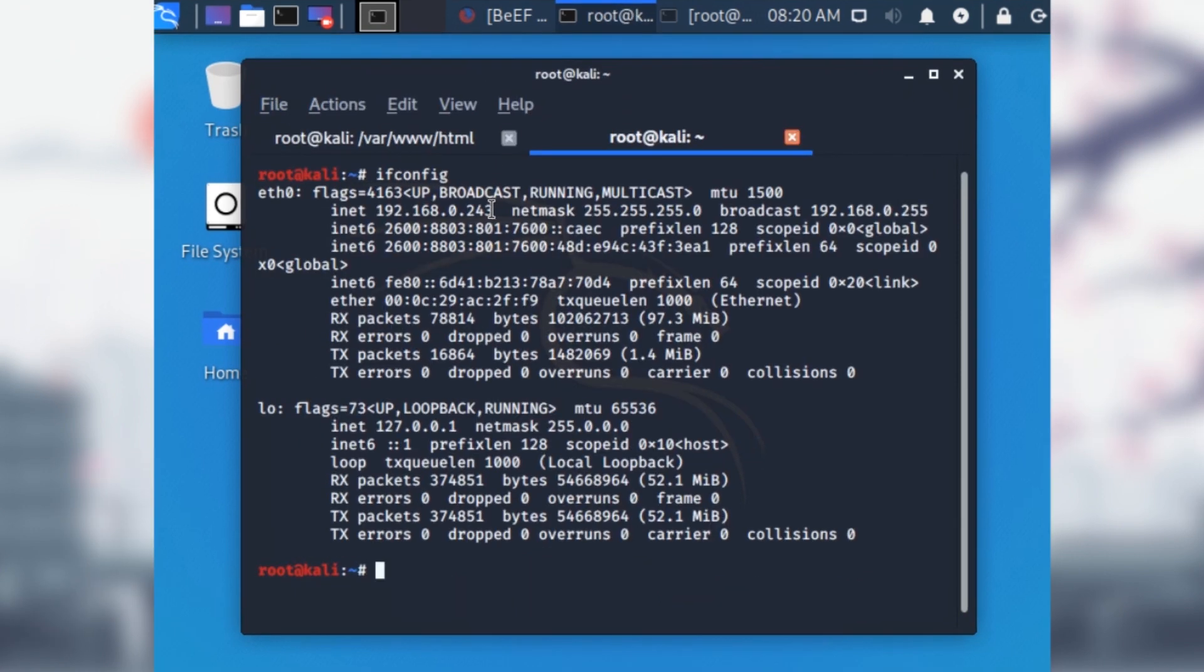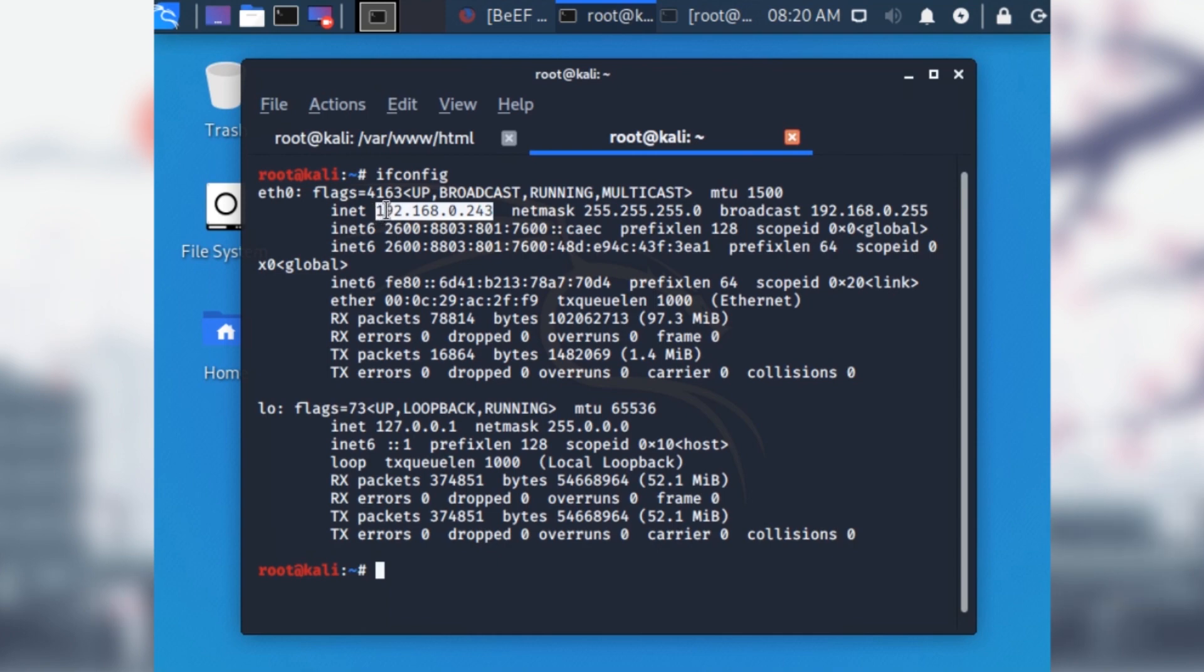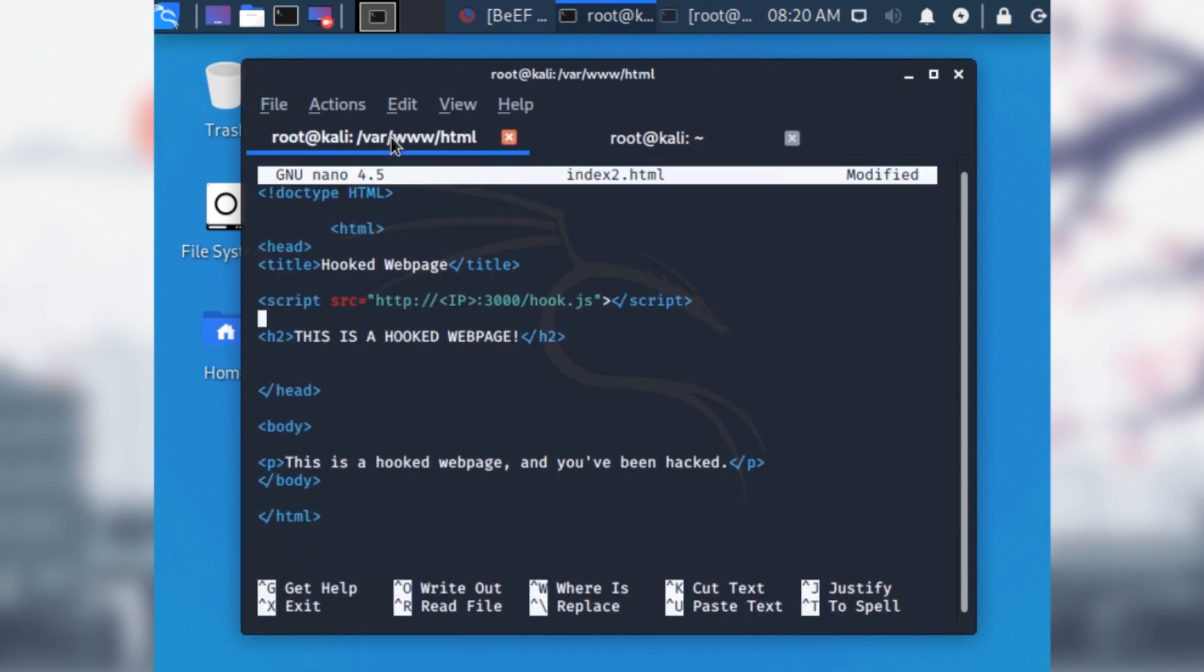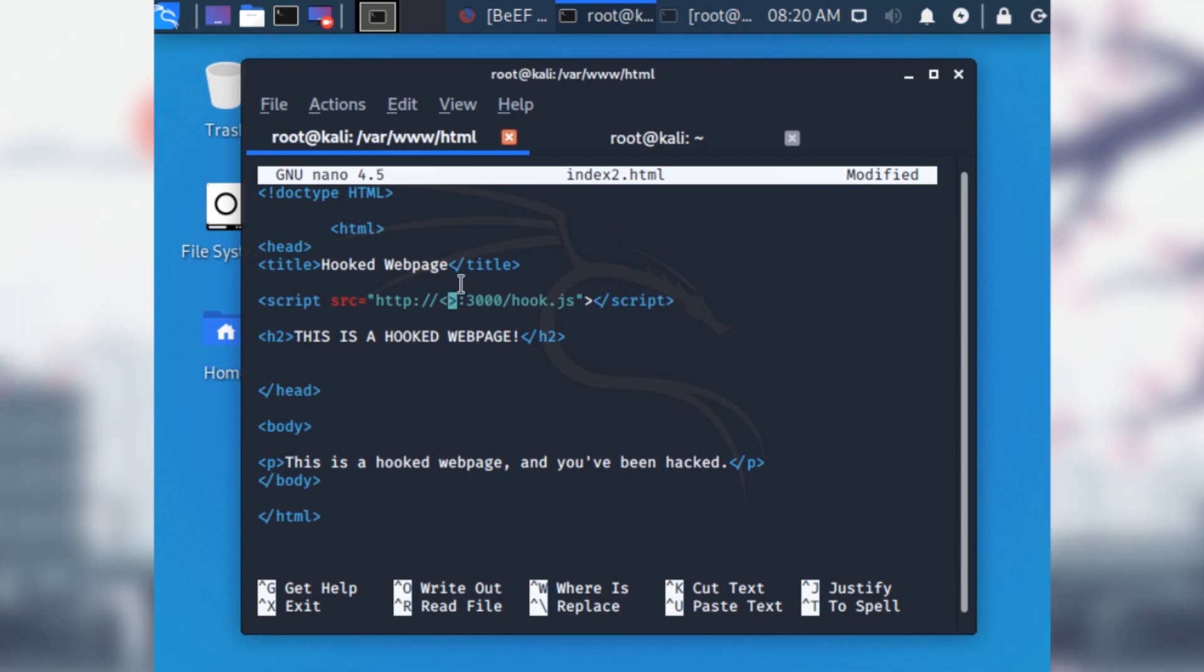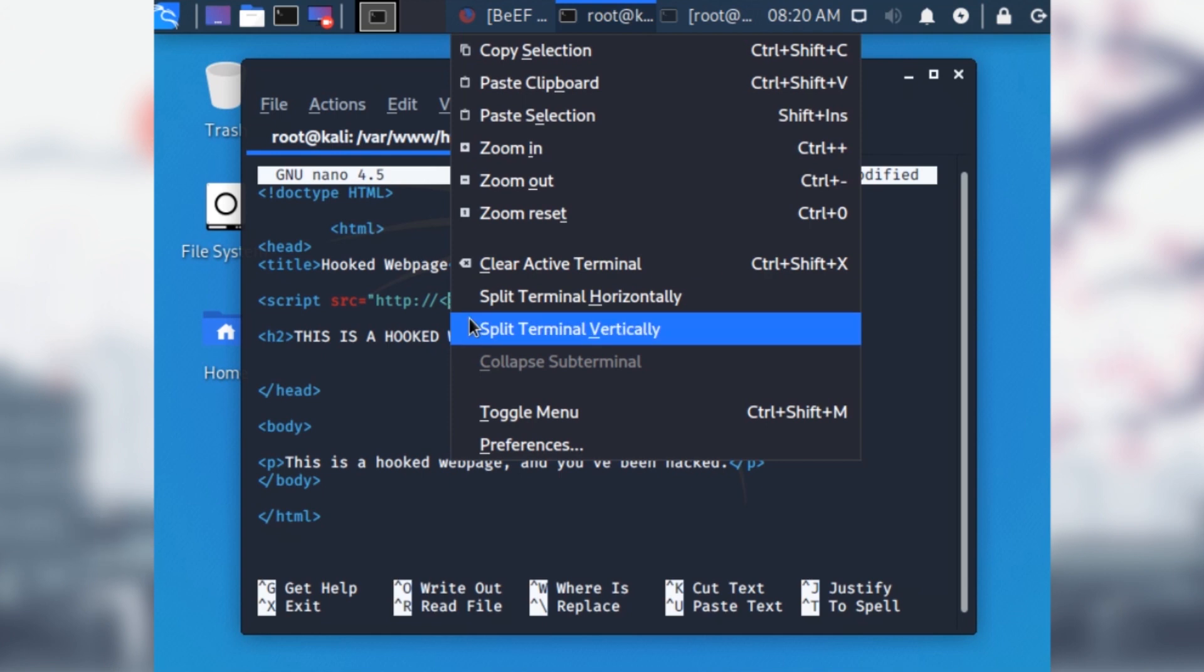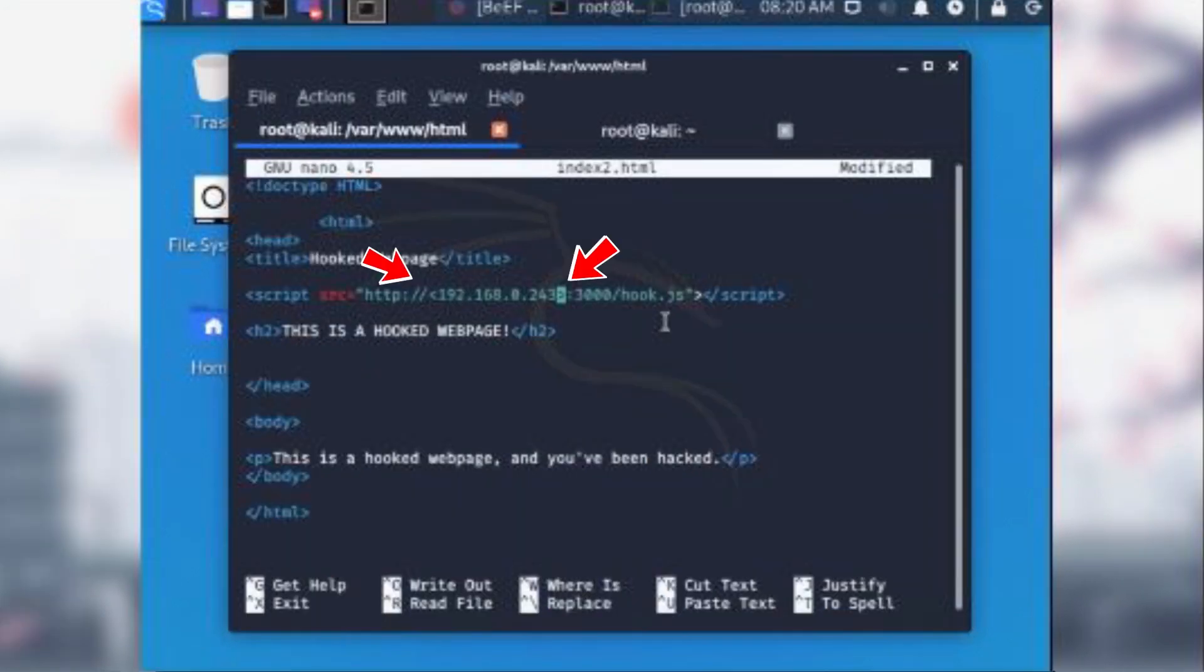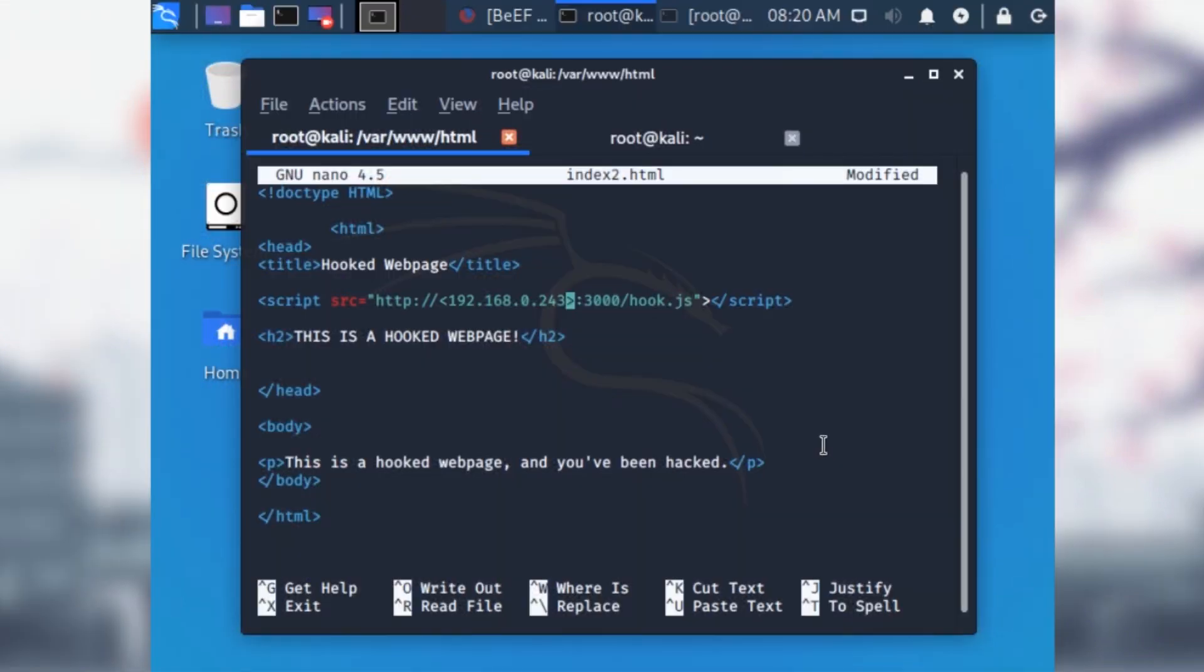We will then need to type ifconfig in the terminal to get our IP address and then put it in the file so the client computer redirects to us. Replace the IP part of the code with your actual IP address, and also keep in mind that I forgot to get rid of these brackets here and here. Remember to do that or else this won't work. Save the file as index.html and continue.